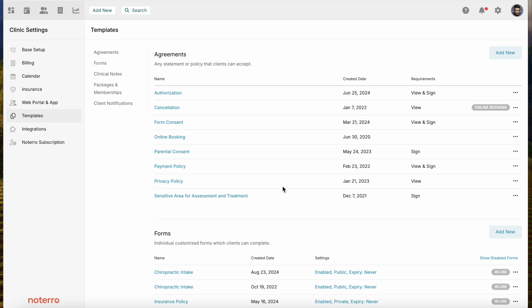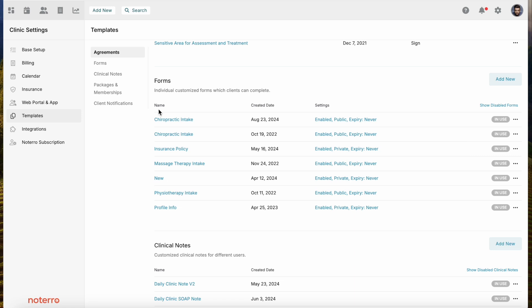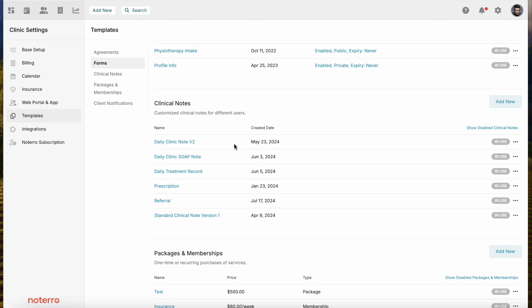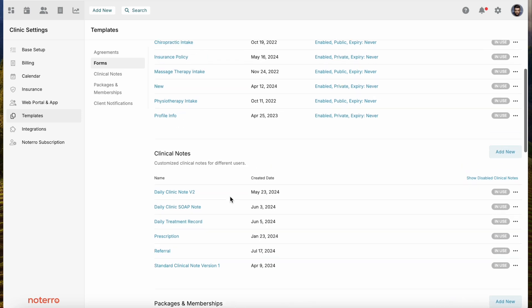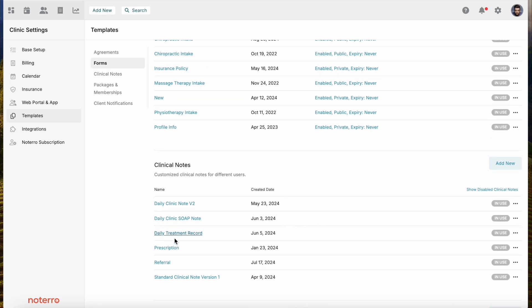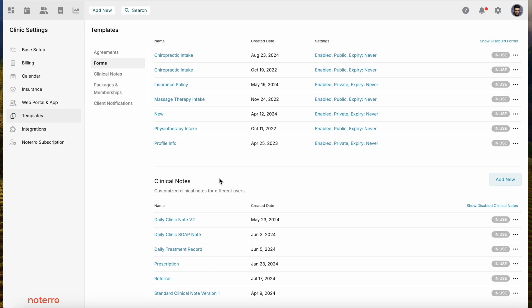Looking at the templates, we have a number of types of templates that you can create within Notero. If you look at forms, these are the forms or documentation that you'd be sending to your clients or patients. Under clinical notes, this is any internal documentation or notes that you would use within the system. I've created a number of notes and we have a number of widgets you can add to your clinical notes. There's a video on how to create clinical notes and forms, and you can create as many clinical notes and forms as you need.